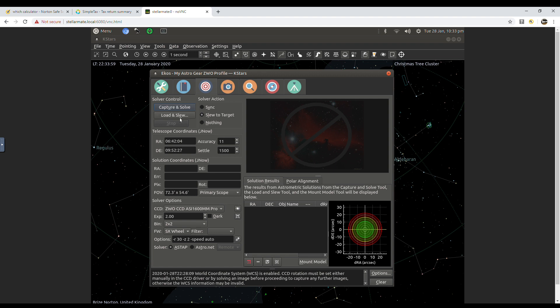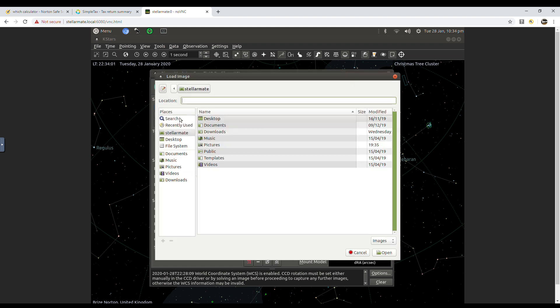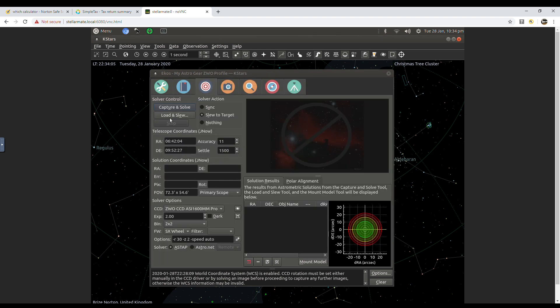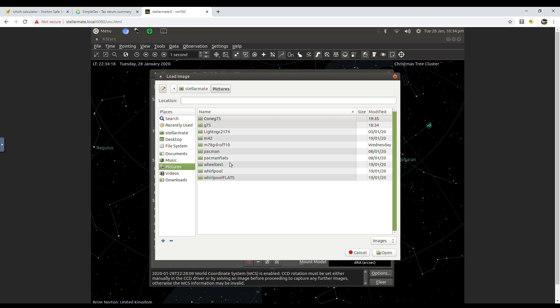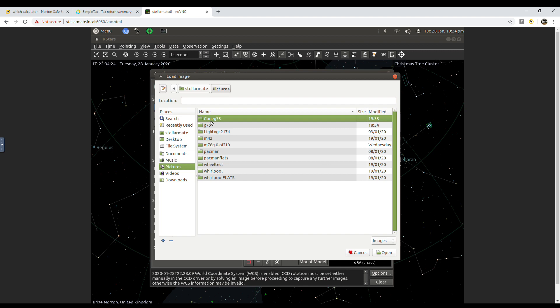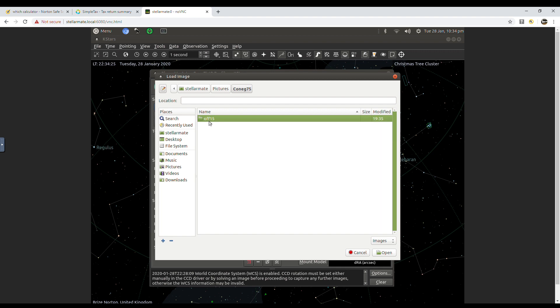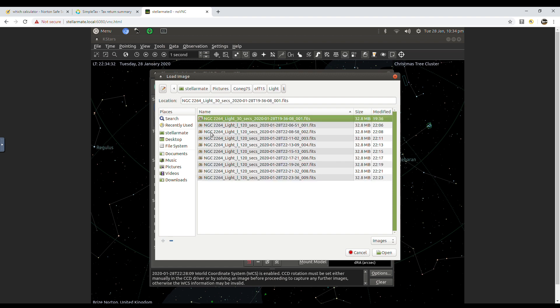And I'm going to try and load an image here in the solver tab in ECOS by clicking load and solve. So I'm going to try and load an image I previously got tonight. Here in my Stellamate folder of pictures. This is my folder. Here we go. In that 30 second minute, this is the one we want.